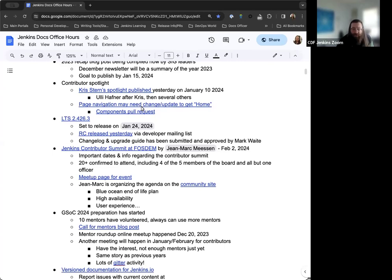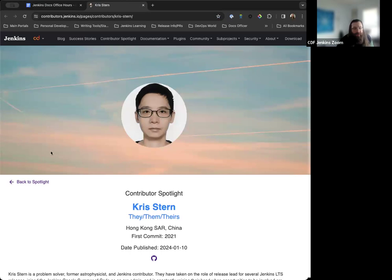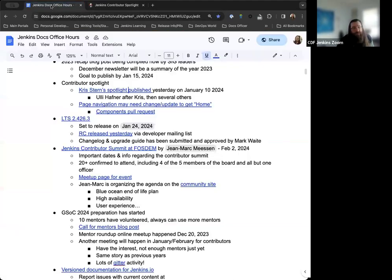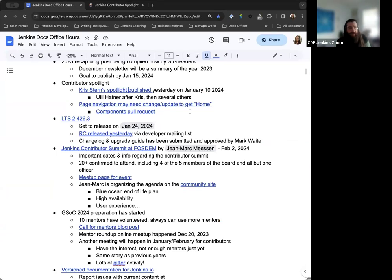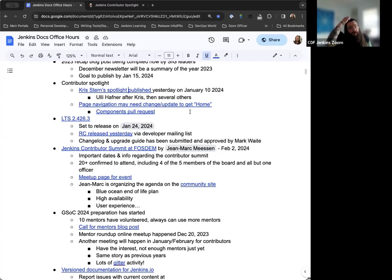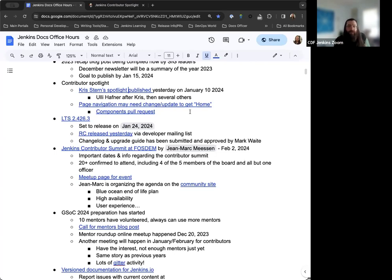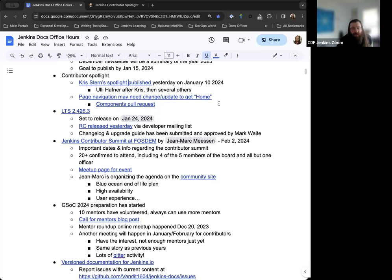For the Contributor Spotlight, Chris Stern's spotlight was published yesterday. I want to share a really sincere and deep thanks to Chris for all their work on the Jenkins project over the last couple years and helping get the Contributor Spotlight page itself up and running. Chris is heavily involved in the project in so many different ways. It's great that we get to spotlight Chris for the first person of 2024. Uli Hafner is going to be the next one, published later this month.